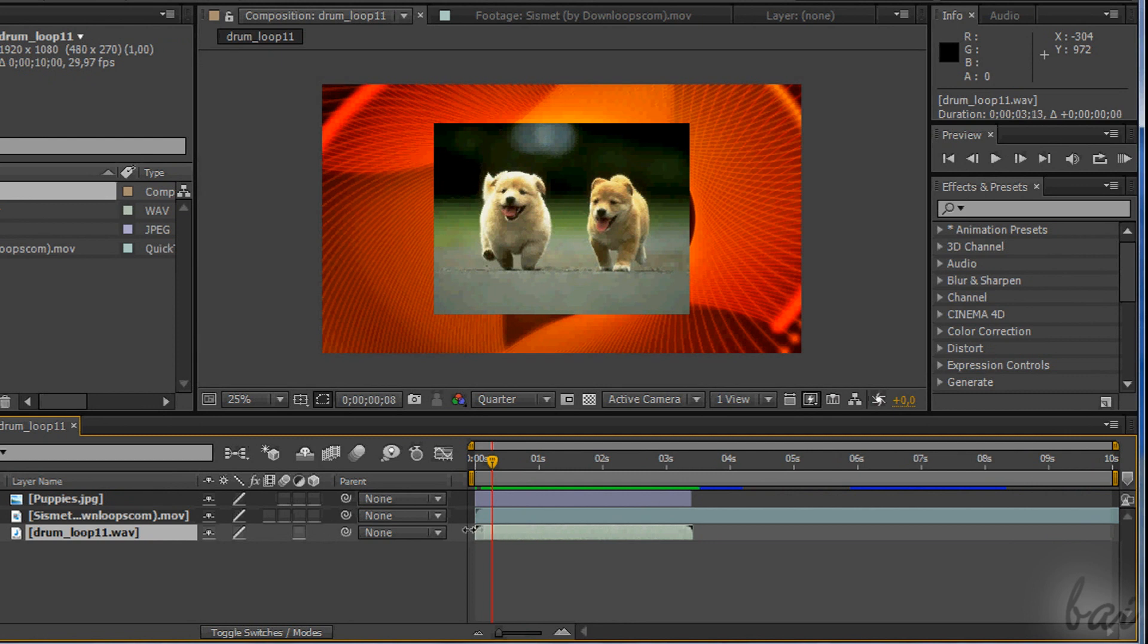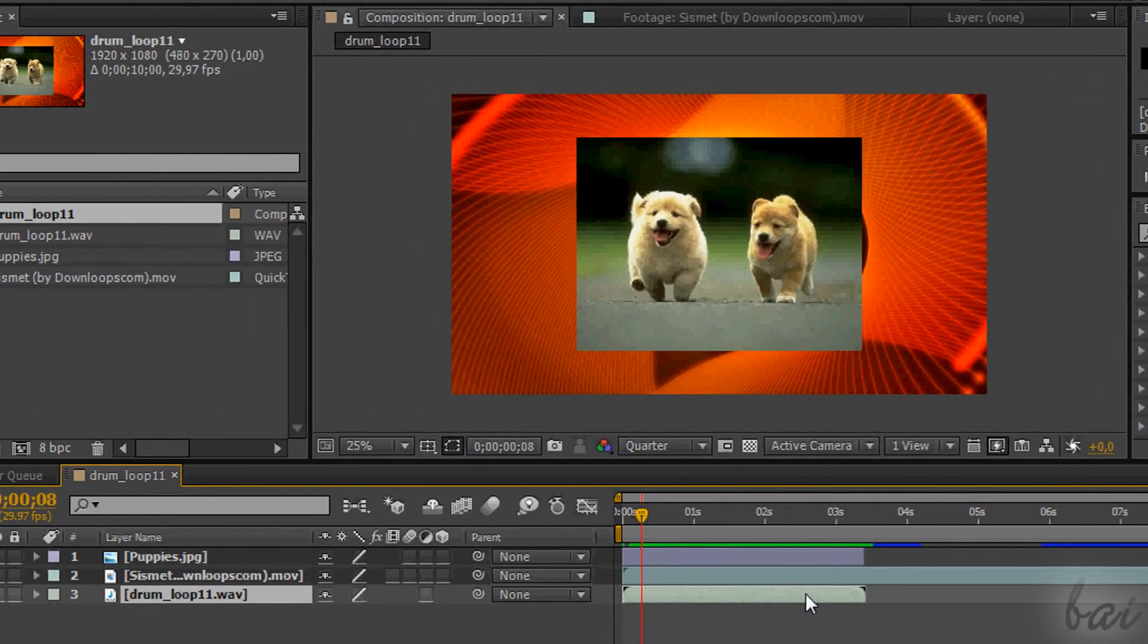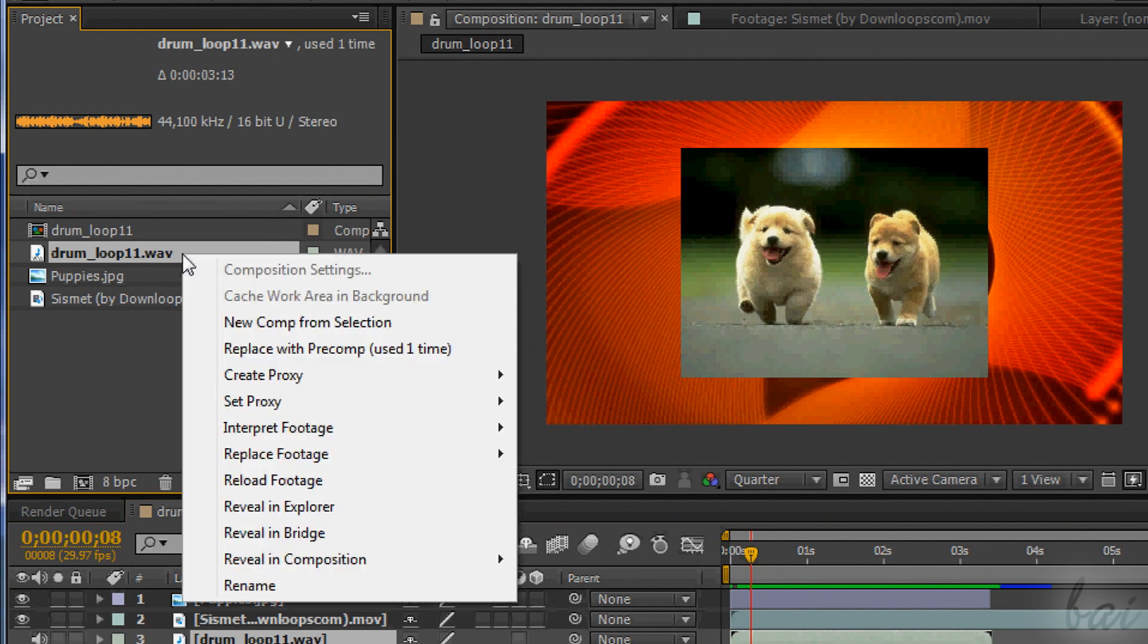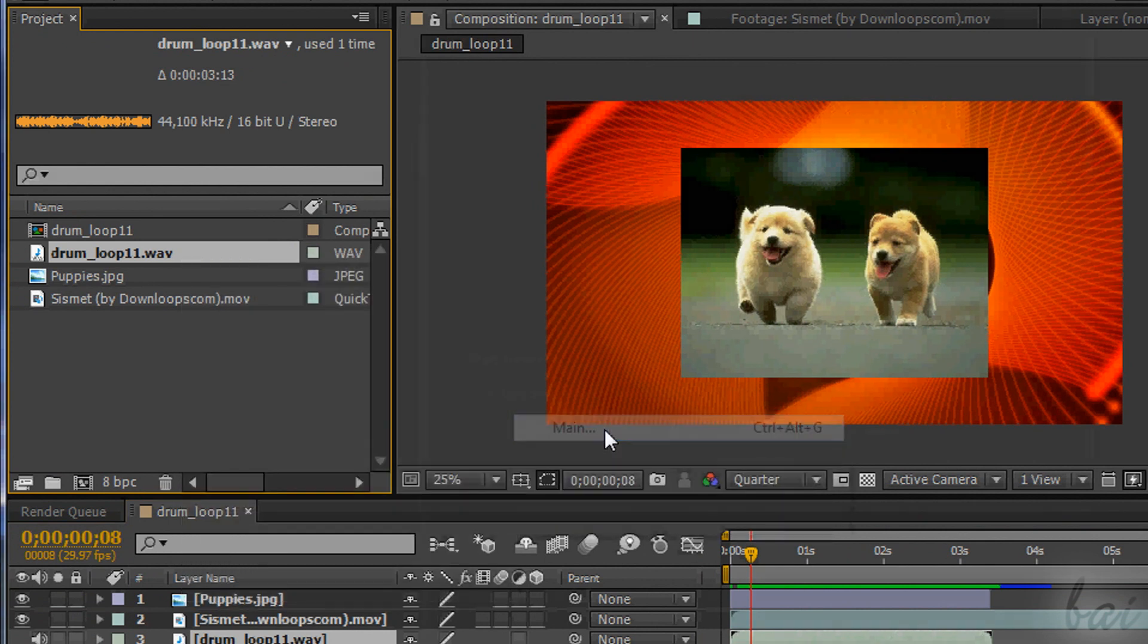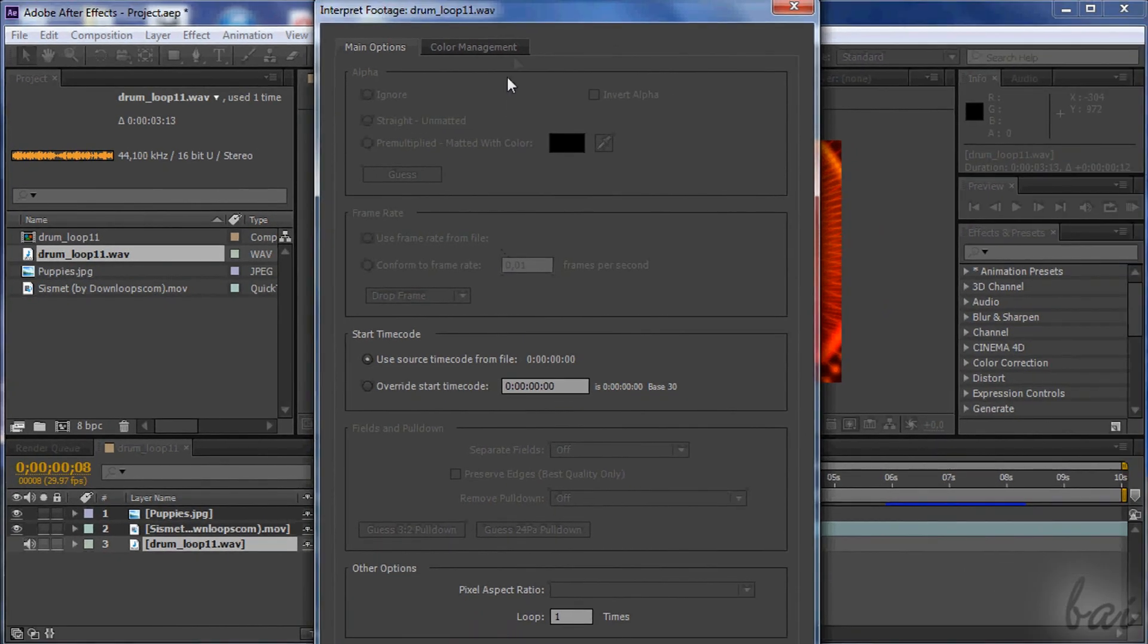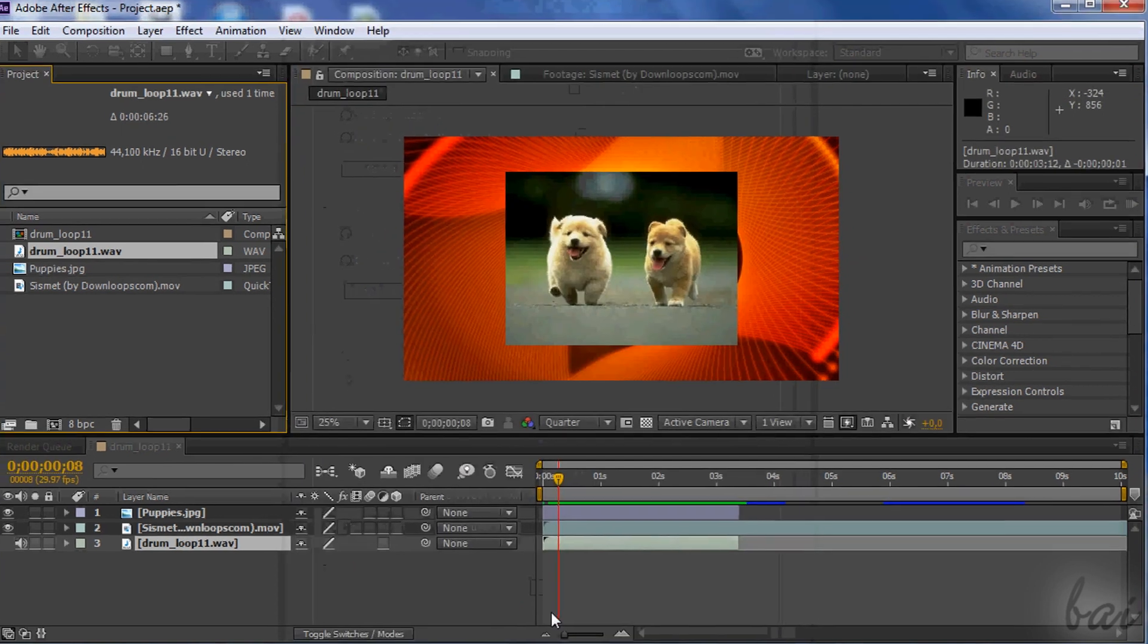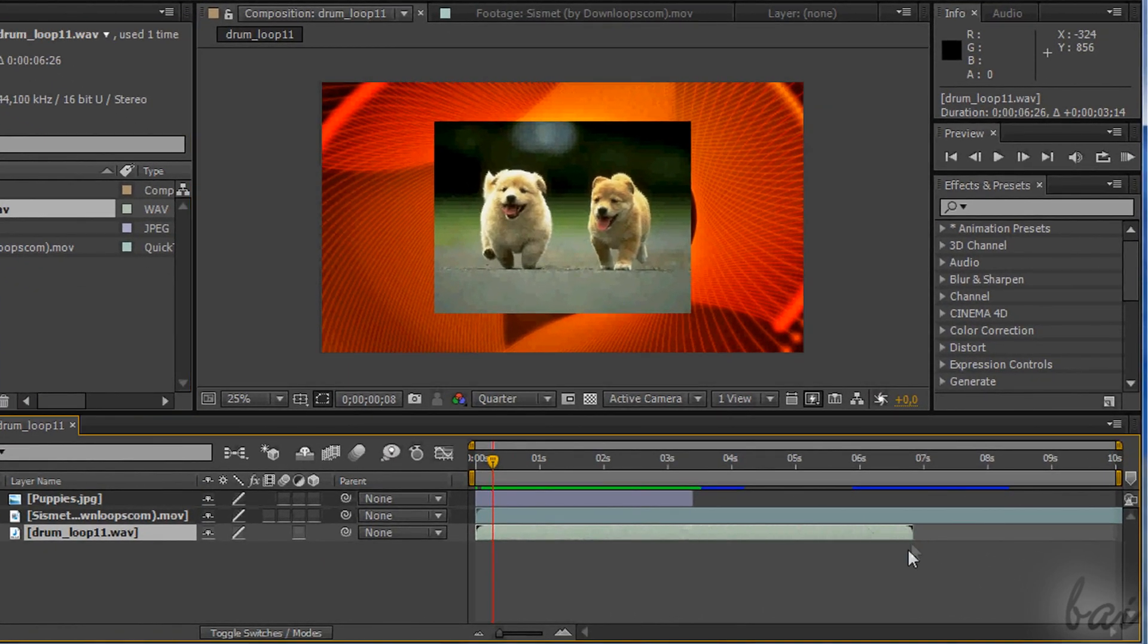Songs and videos have a beginning and an end. And so you can just shorten their length dragging the edges. If you want to make this loop, just select the related file in the project window and right-click on it. Go to Interpret Footage and then on Main. At the bottom you find a value that tells you how many times it is looped. Just put an integer value higher than 1.